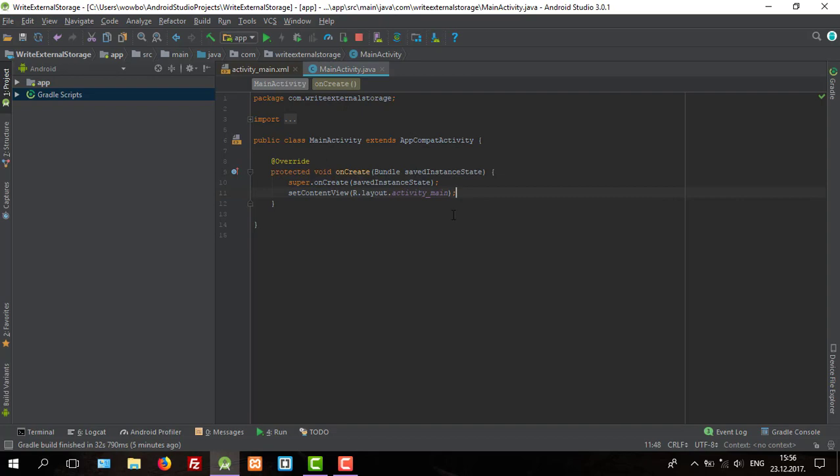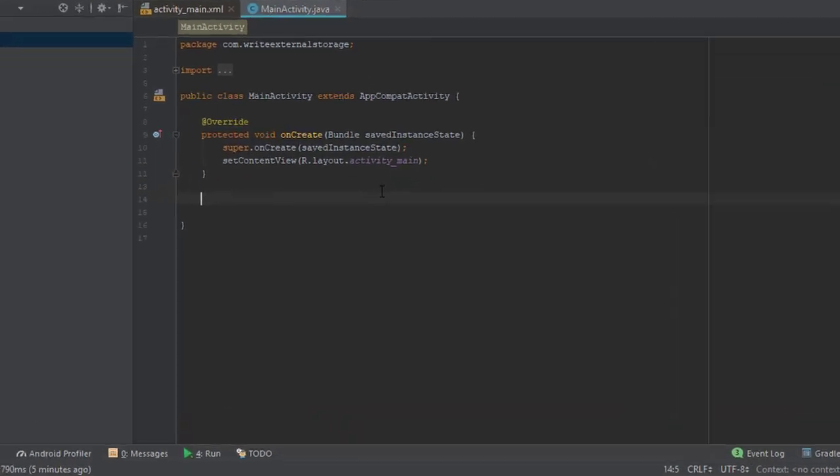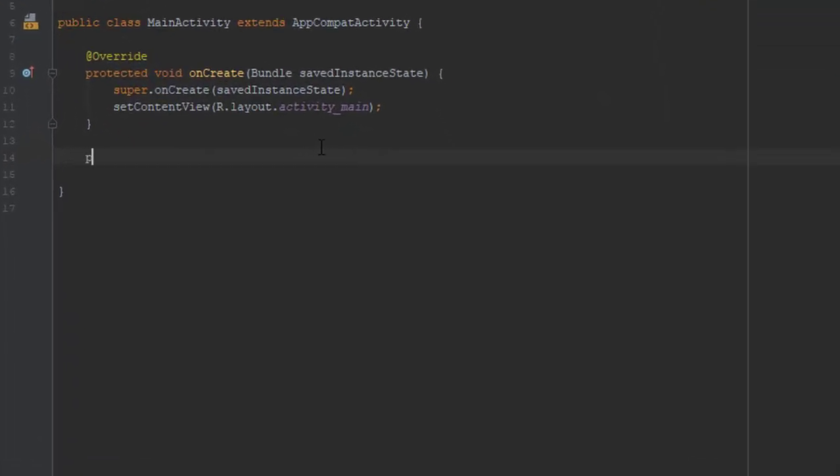If you're wondering why we need that, well it's because we want to write to a file on our Android device or we want to read the file. So I'm going to create two methods: one for checking if external storage is writable and the second one for checking if it's readable.